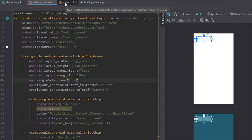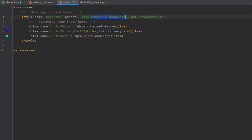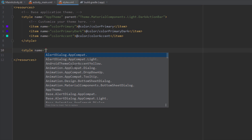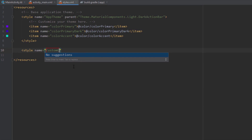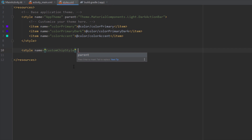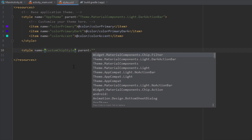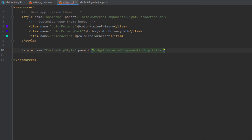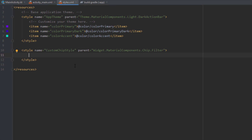Now open styles.xml and we're going to create a new style for our chip. Let's name this style 'custom chip style', and the parent will be 'Widget.MaterialComponents.Chip.Filter'. You need to specify the exact same chip type you're using — in this case filter chips, so I've specified chip.filter.